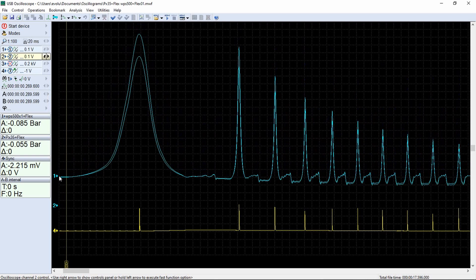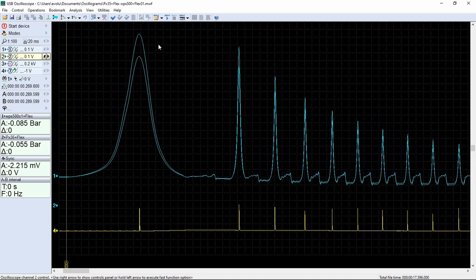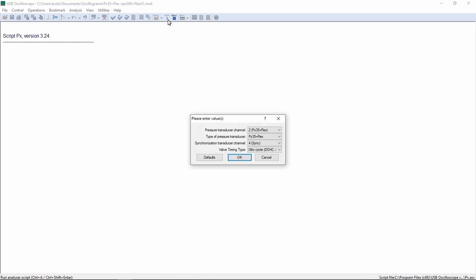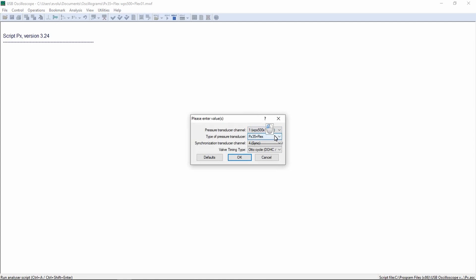Now we will execute the automatic processing of the signals of both transducers using the PX script. Run the script. Select channel number 1 and the sync signal. This is what the results of the WPS500 sensor signal analysis look like.